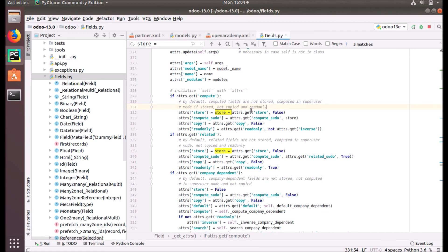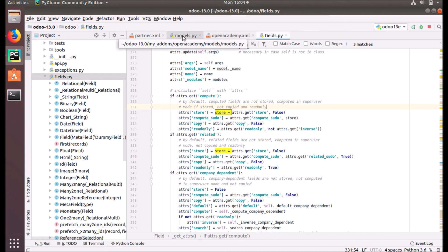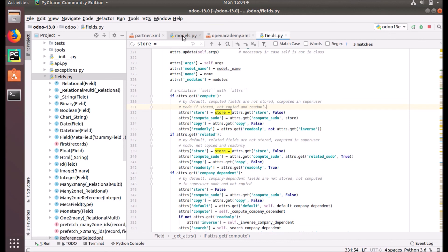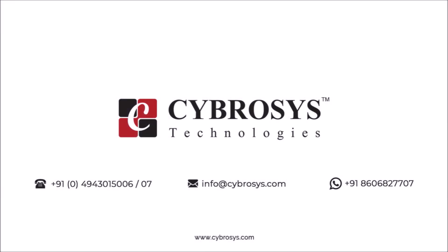I hope you have understood about the computed fields and the @api.depends decorator. Then in the next session we are going to talk about the default value, how we can provide a default value for a field. Hope you enjoyed the video. Thanks for watching. If you are interested in knowing more about this or looking for any Odoo implementation or customization in your business, drop your request to info@cybrosys.com.